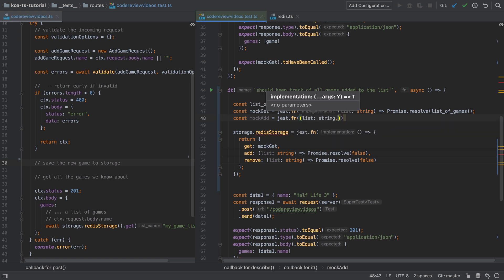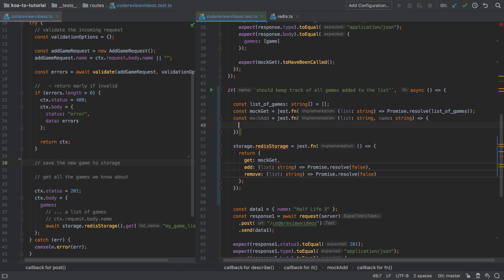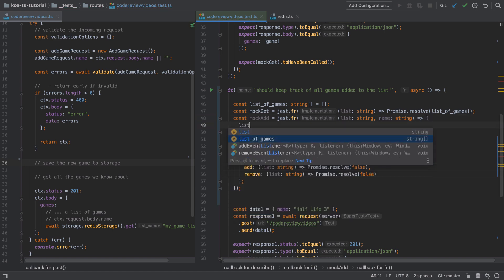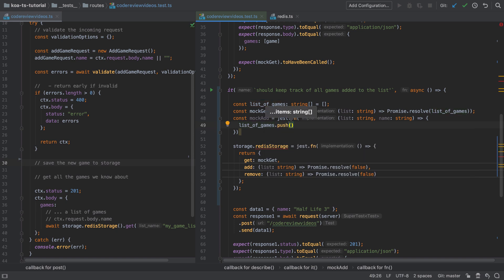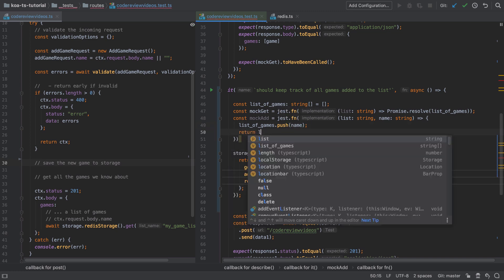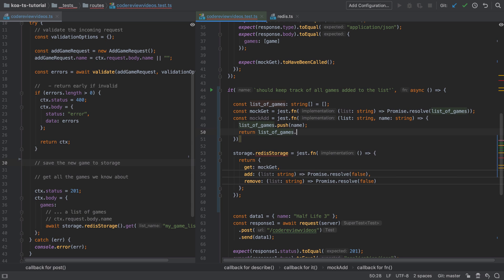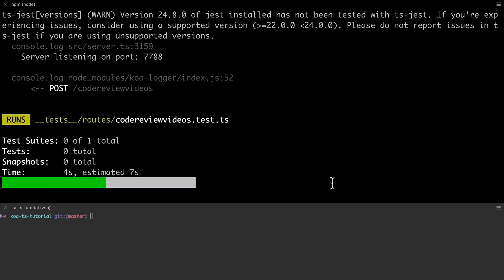The mocked implementation of the add function isn't going to be as complex as the real implementation. So the real implementation allows us to pass in a list name, and then that would look up that specific list inside our storage. In Redis it would look for that list by name, but we don't really need that complexity in our test, so I'm going to bypass that and whatever's passed in as the list name is just going to get forgotten about, and we're always going to return that same list of games. This is fine for the purposes of this test, because really that doesn't matter, but if things were to get more complex then maybe we would need to add in that functionality. As ever, keep things as simple as they can be until they need to be more complex.